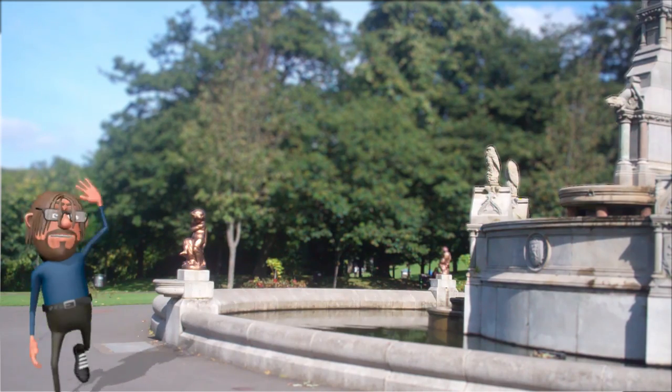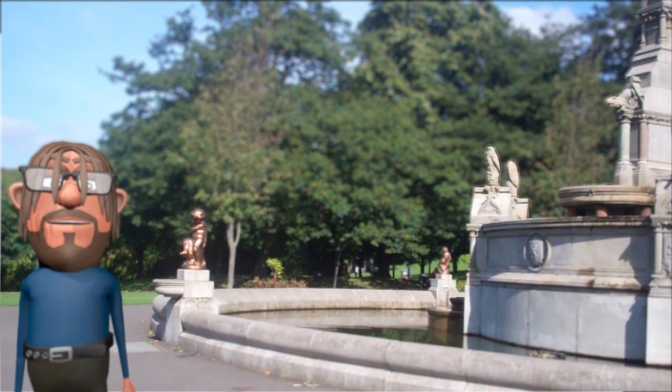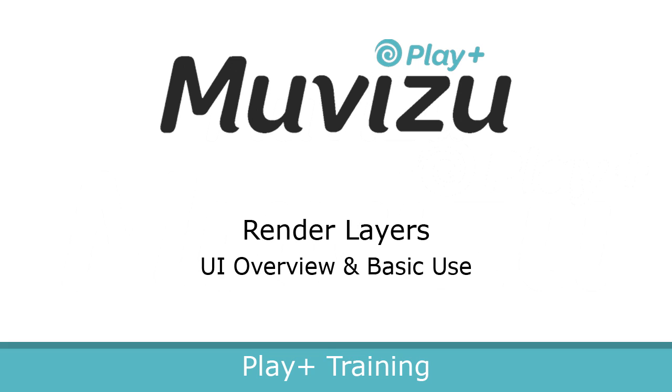Hello and welcome to this MovieZoo Play Plus tutorial on Render Layers. Before we begin, you will need MovieZoo Play Plus as this feature is only available in MovieZoo Play Plus. So if you haven't upgraded already, now is a perfect time to do so.